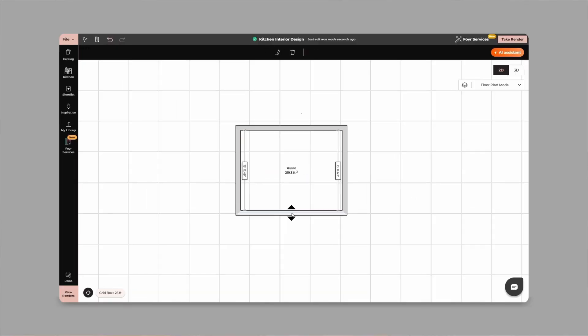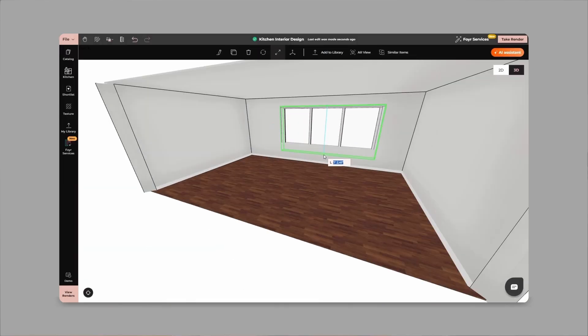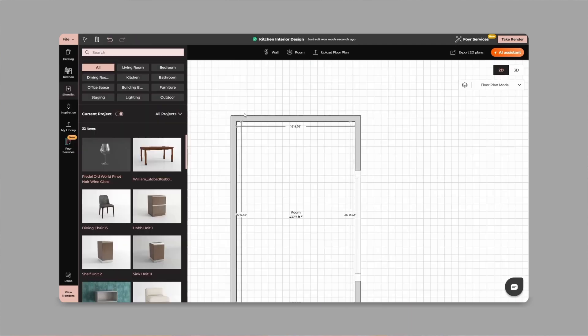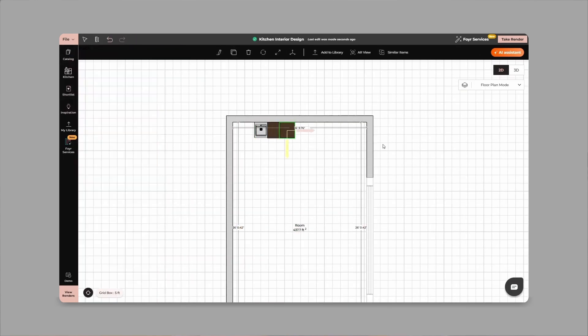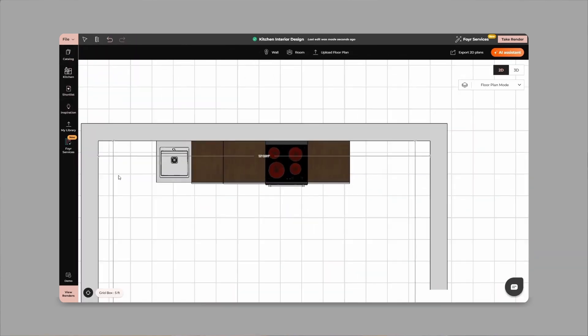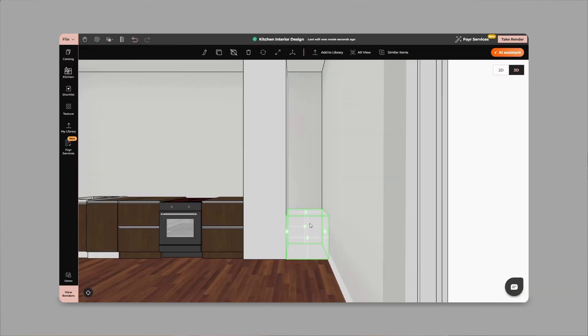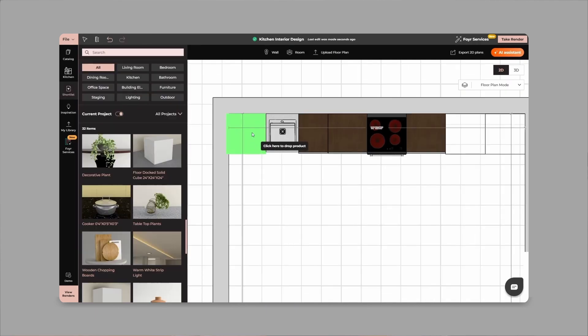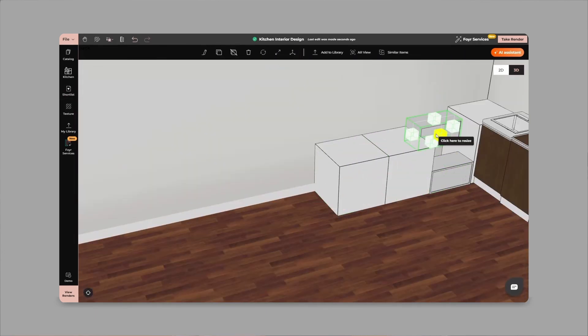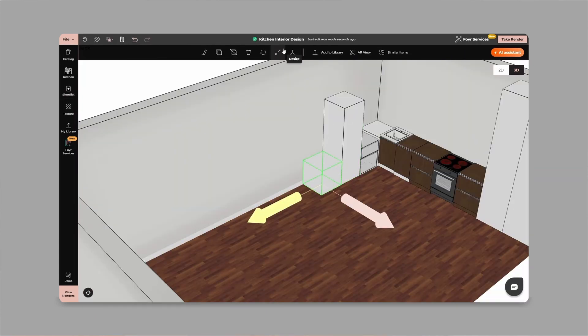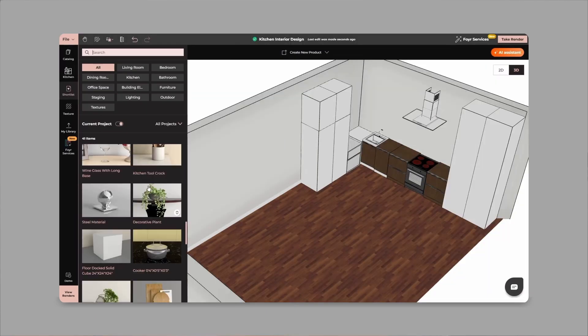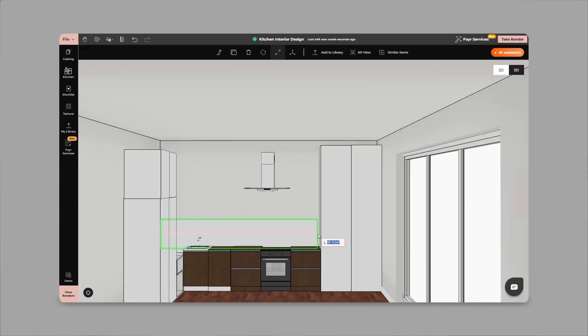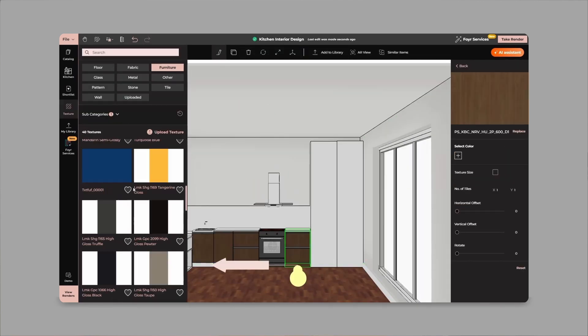In today's video, I'll be designing a cozy and functional kitchen plus dining space using Foyer Neo, a web-based all-in-one interior design tool. That means no need to download anything or have a powerful PC. It works right in your browser and makes the entire design process super smooth.